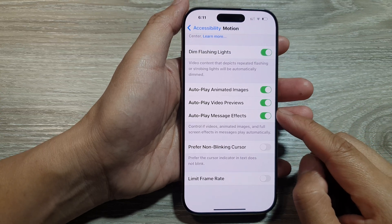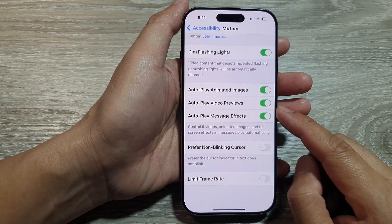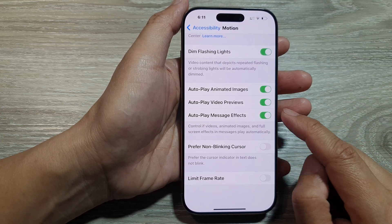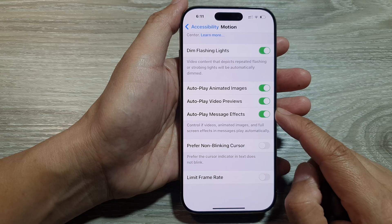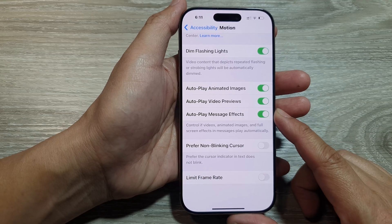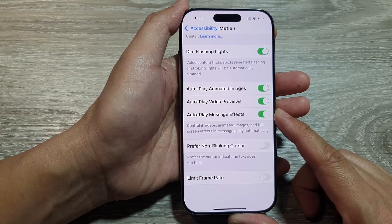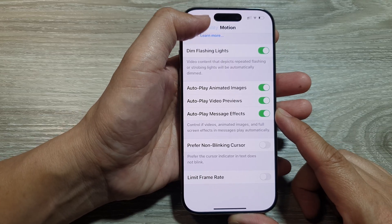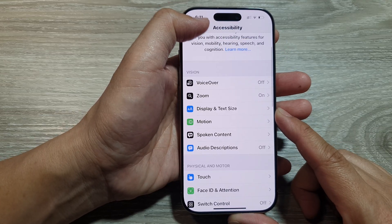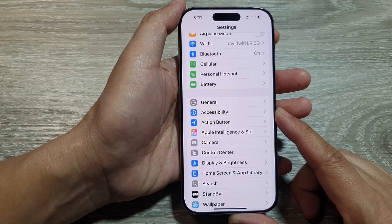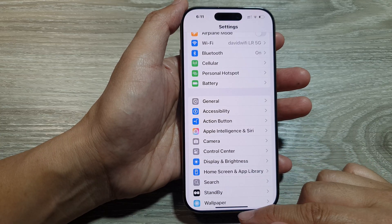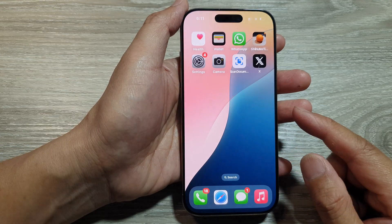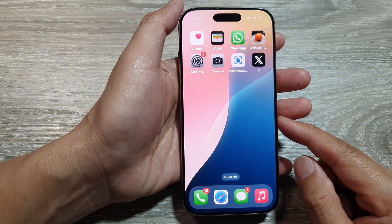How to turn on or turn off auto play video previews on the iPhone 16 series. First, let's return back to the home screen by swiping up at the bottom of the screen.